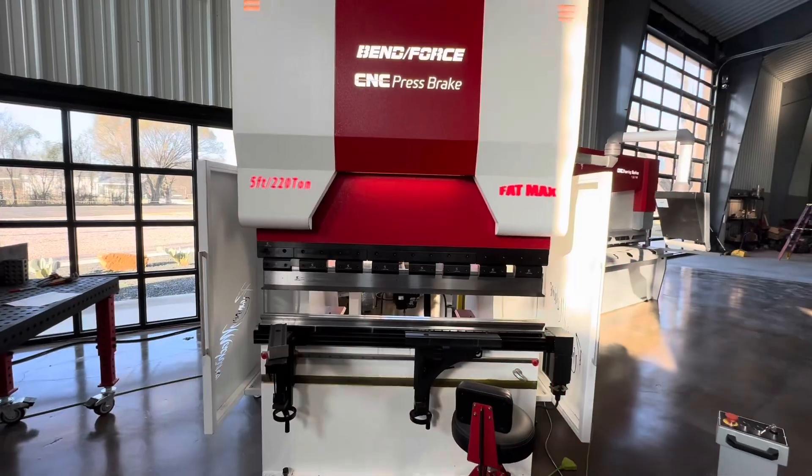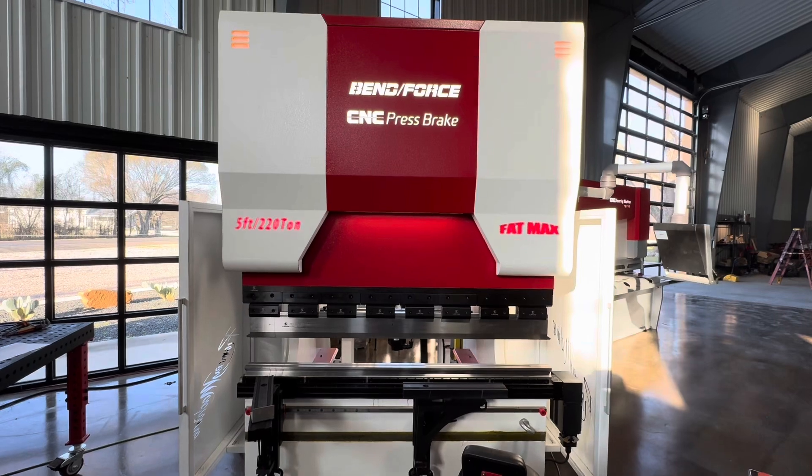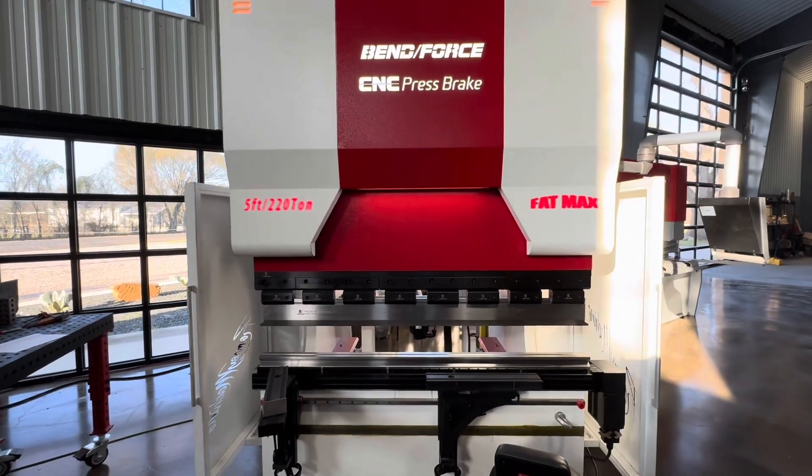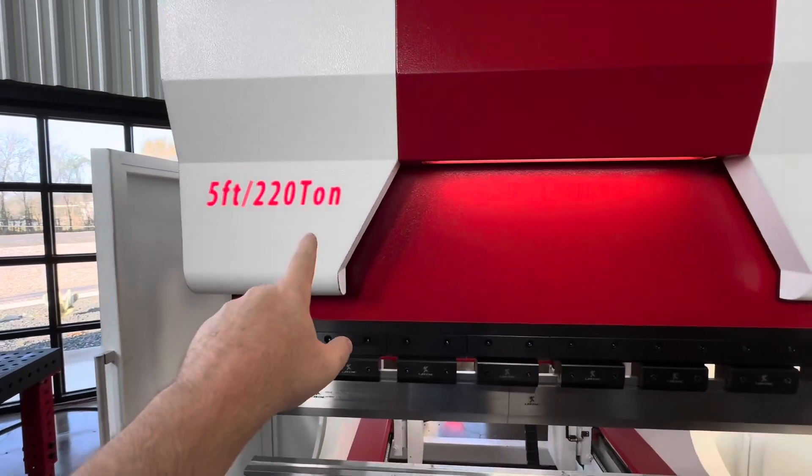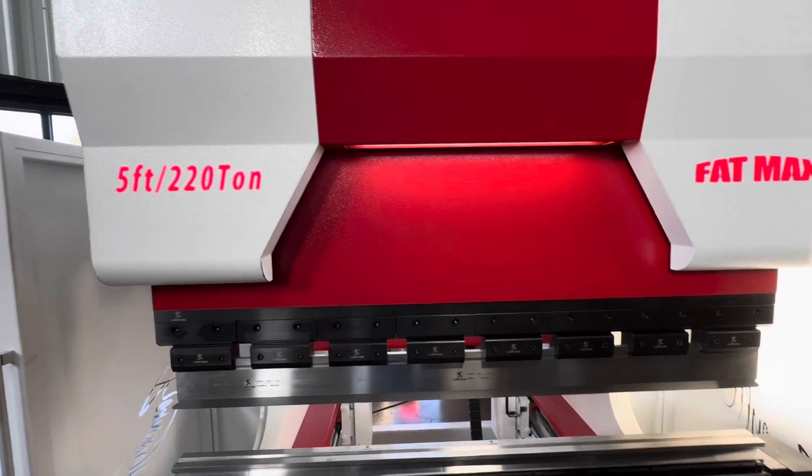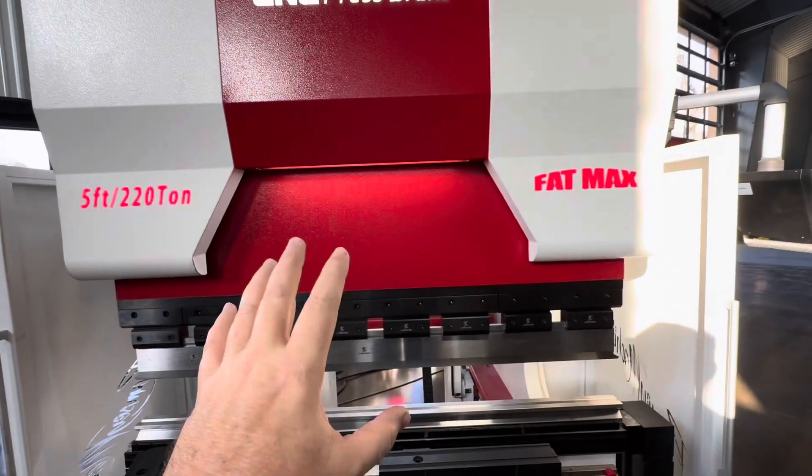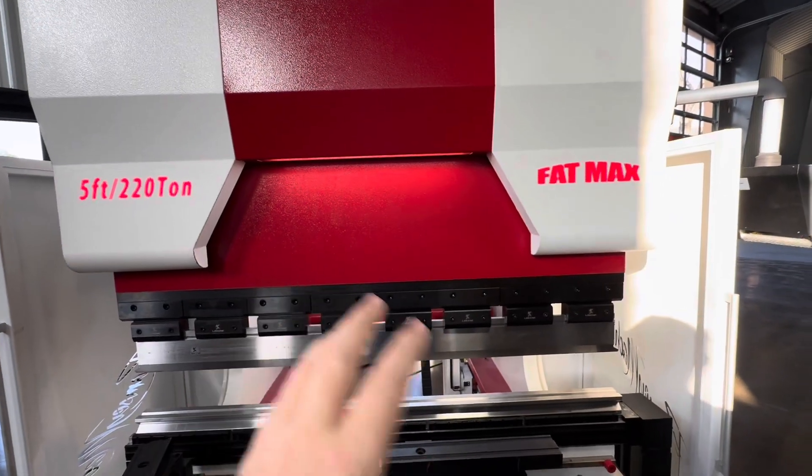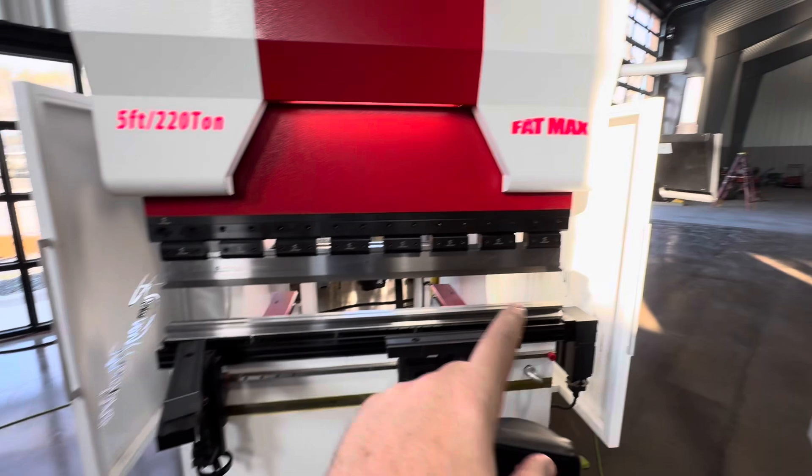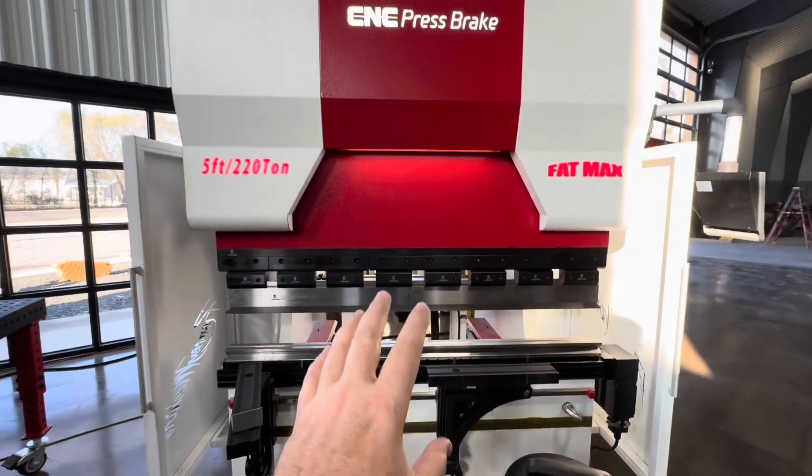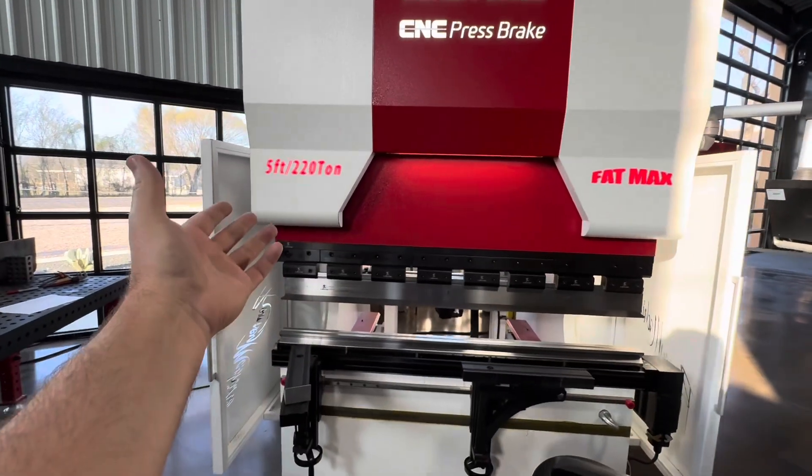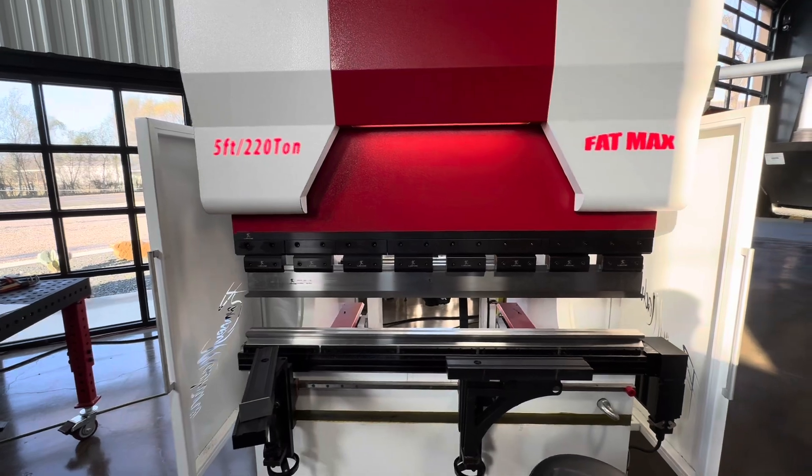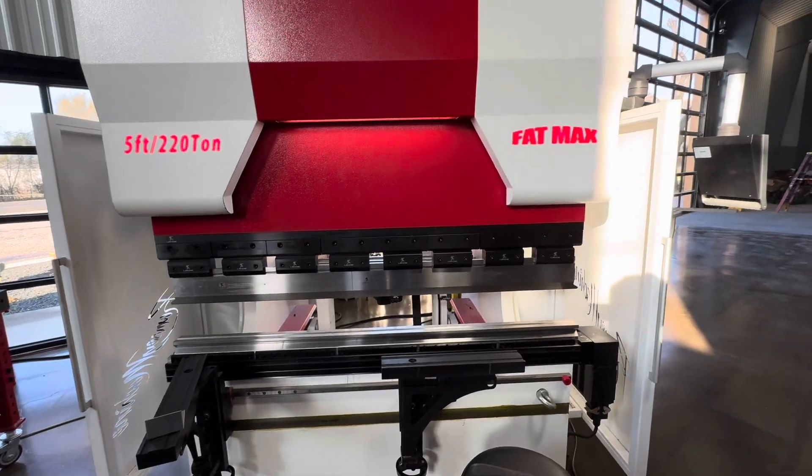Here is a four plus one axis Precision Series, this is a five foot 220 ton, so way overkill for what you need. But all of my Precision Series brakes share the controller, the motors, the servo package.